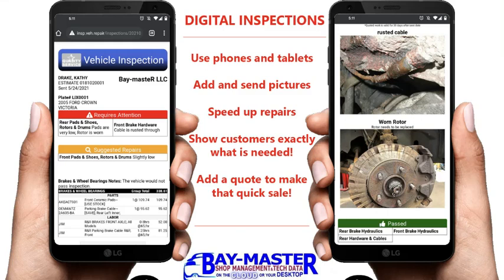Baymaster Cloud offers a way for you to customize your very own inspection forms. With the use of a tablet, it makes inspections much easier for your mechanics and shows how advanced your shop really is.